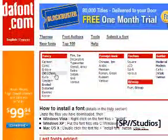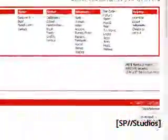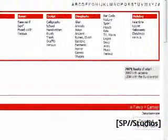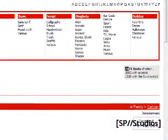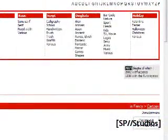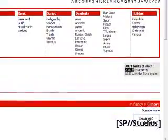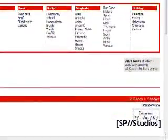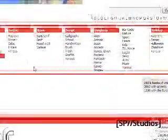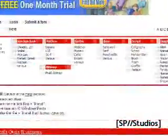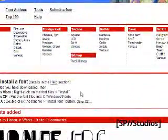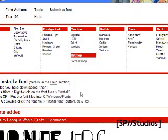It has categories like cartoon, groovy, old school — all that stuff. There's a little box here that says 7,871 fonts — that's a lot of fonts — with 2,082 accents and 1,330 with the euro symbol. Accents is when you slant it; some fonts don't have that, but most of them do.